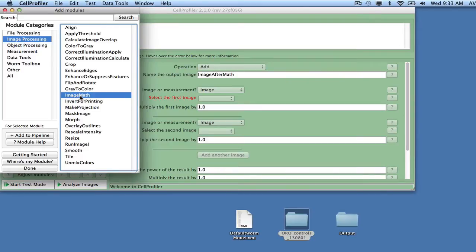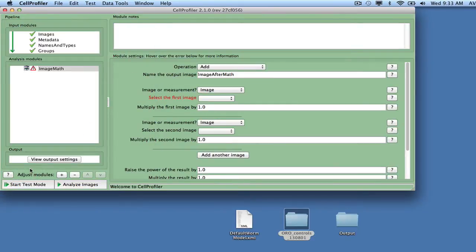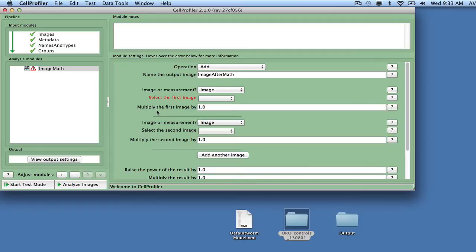Add the module by selecting and double-clicking it. The module has now been added to your analysis pipeline. When the module is selected, its settings are shown on the panel to the right where they can be adjusted.